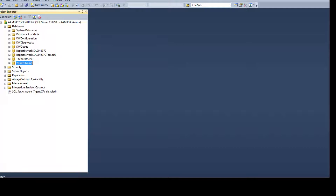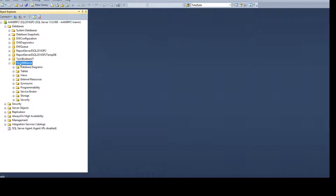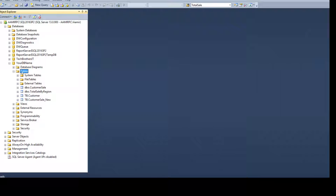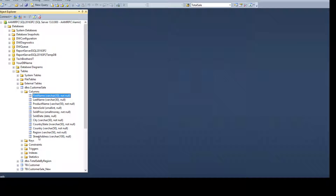Open SSMS and connect to the SQL Server instance. Once you are connected, go to the database where your table exists — in my case it is your DB name. Go to Tables and I have a customer sale table. Let's expand that and take a look. We have first name and the rest of the columns are there.